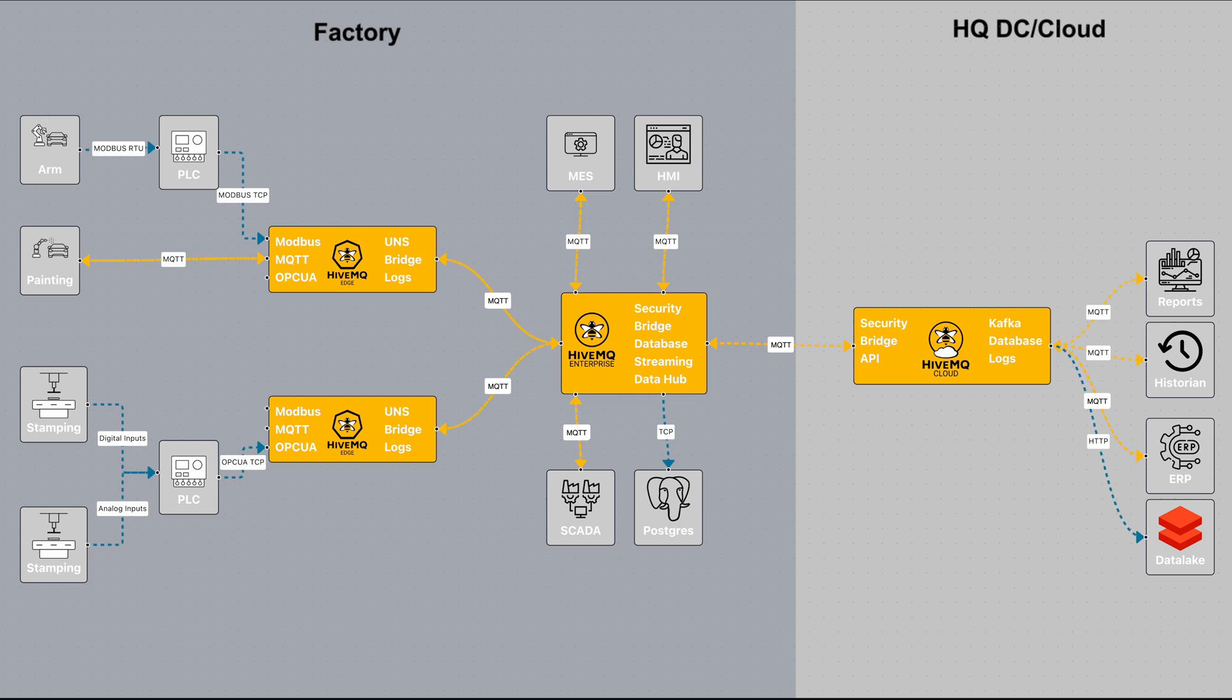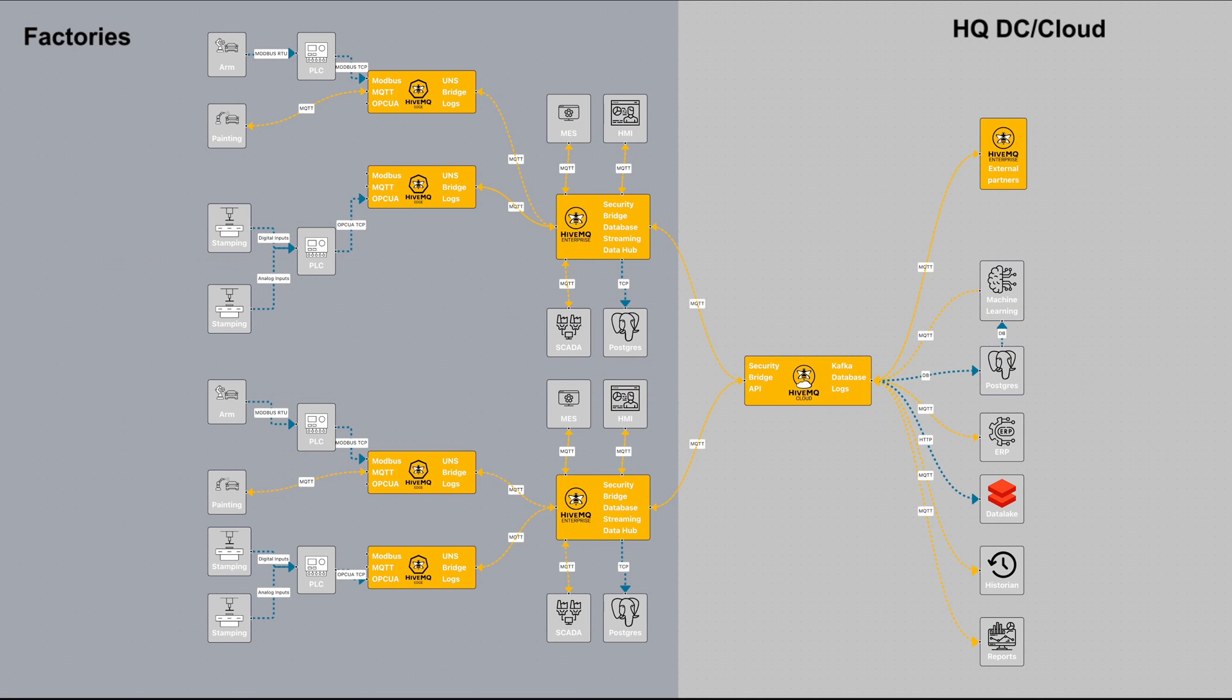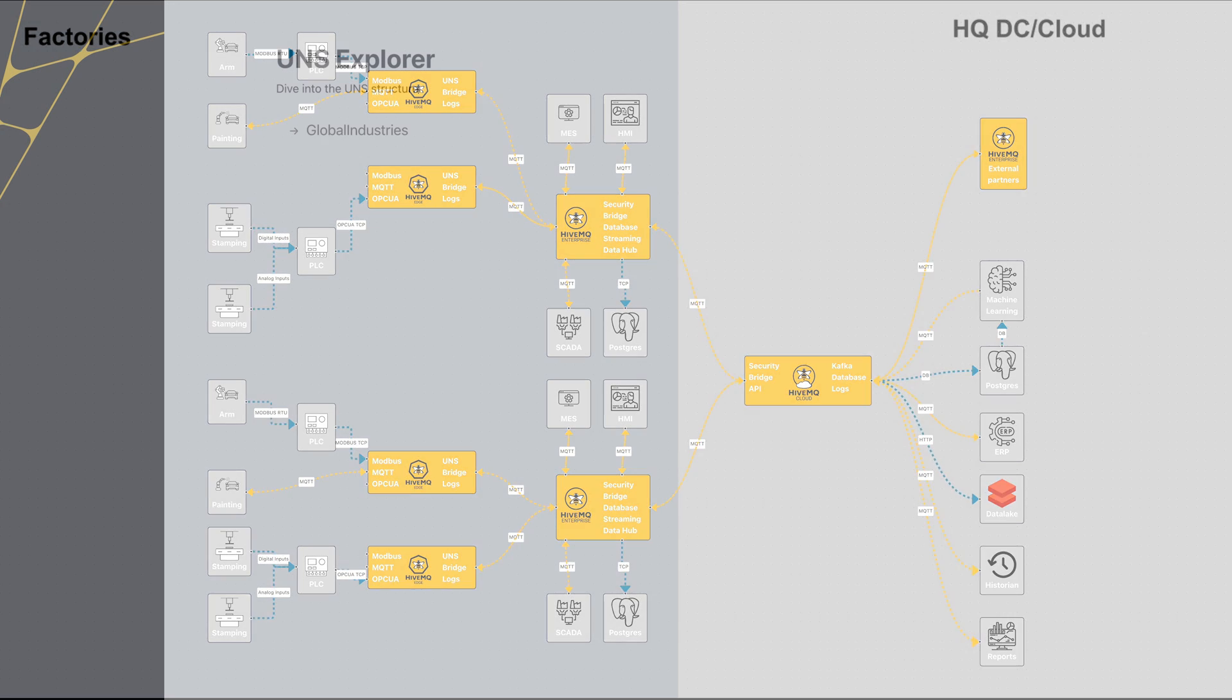That's what we're doing, and here is a more practical representation of the data across the different factory sites and how the data flows. So pretty much the same idea. Now let's look at UNS.